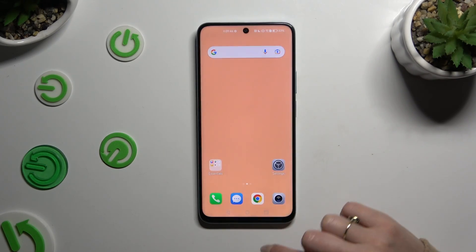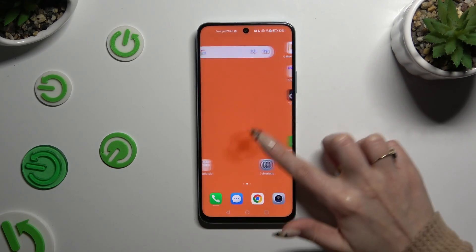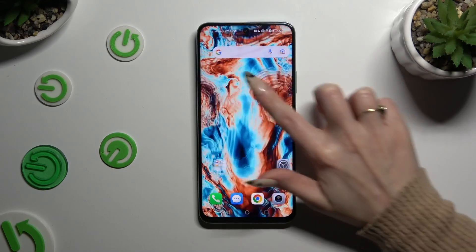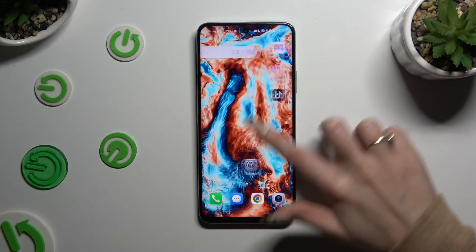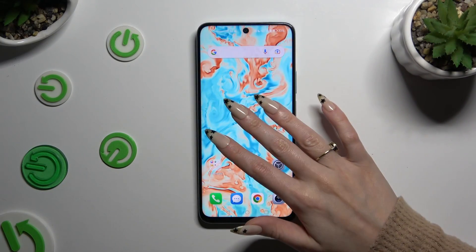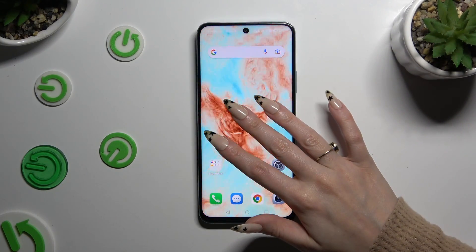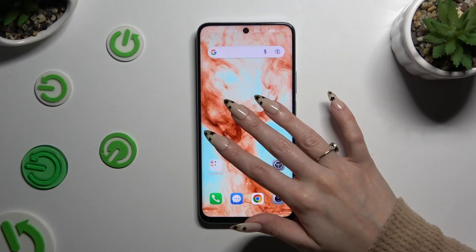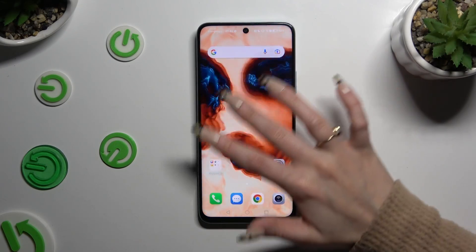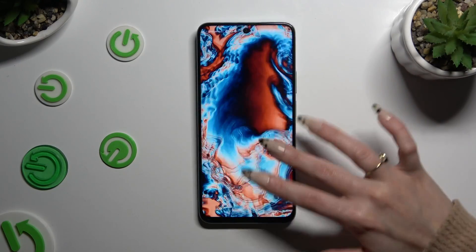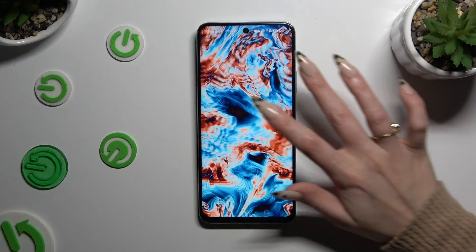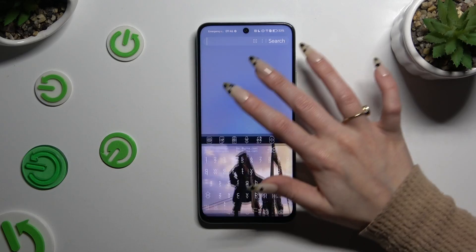As you can see, my wallpaper was successfully applied. Thanks so much for watching — if you enjoyed this video, don't forget to leave a like, comment, and subscribe.